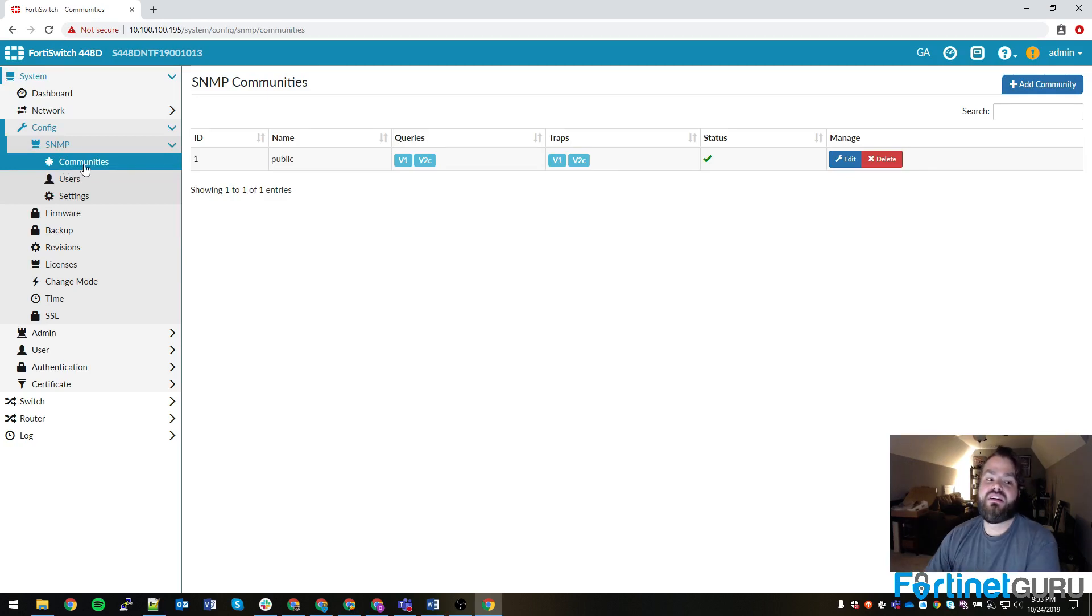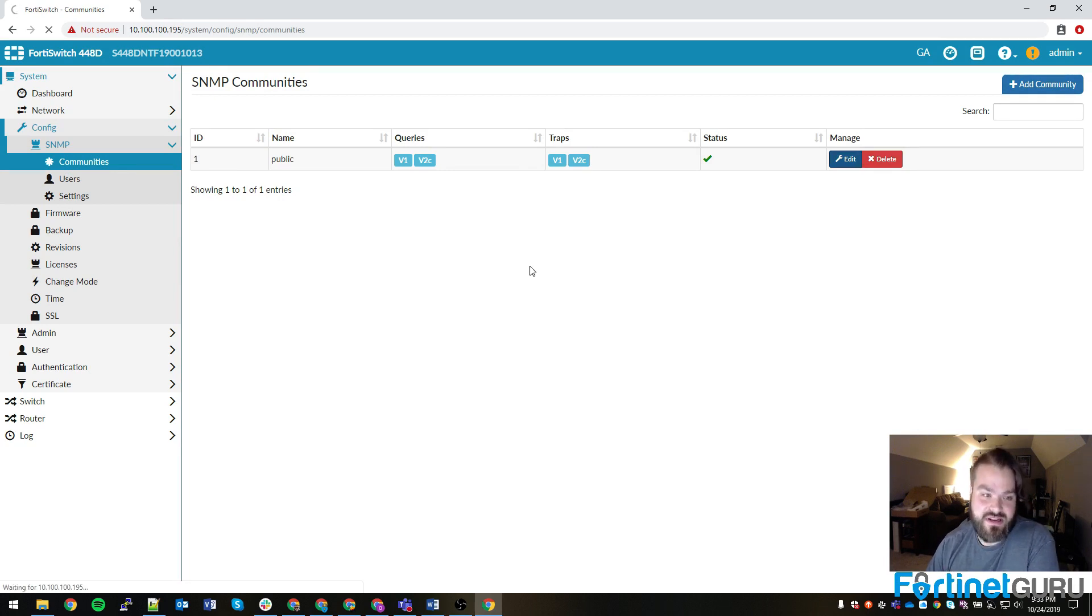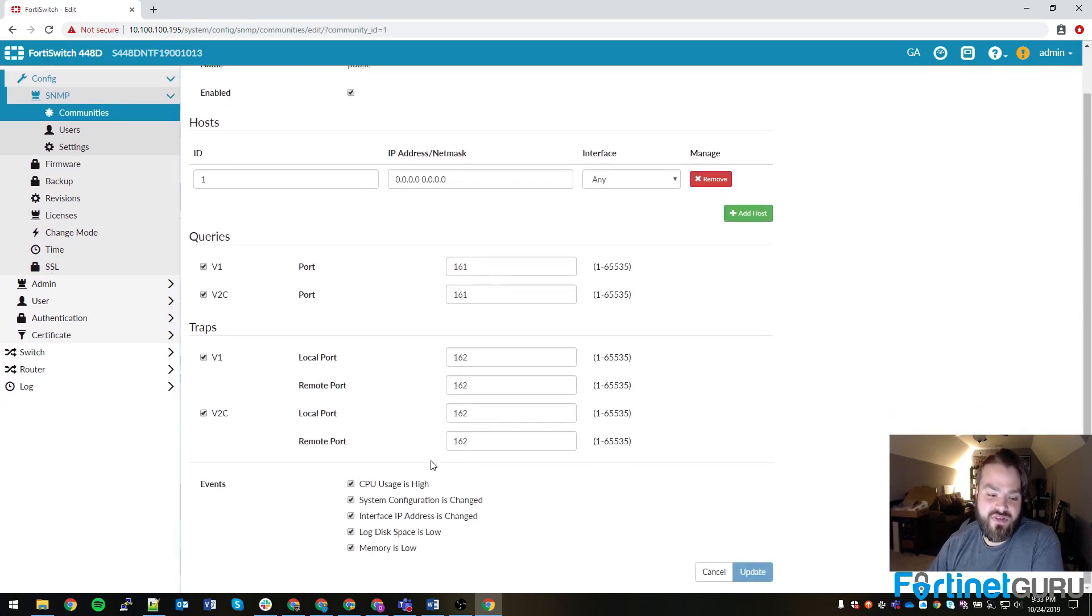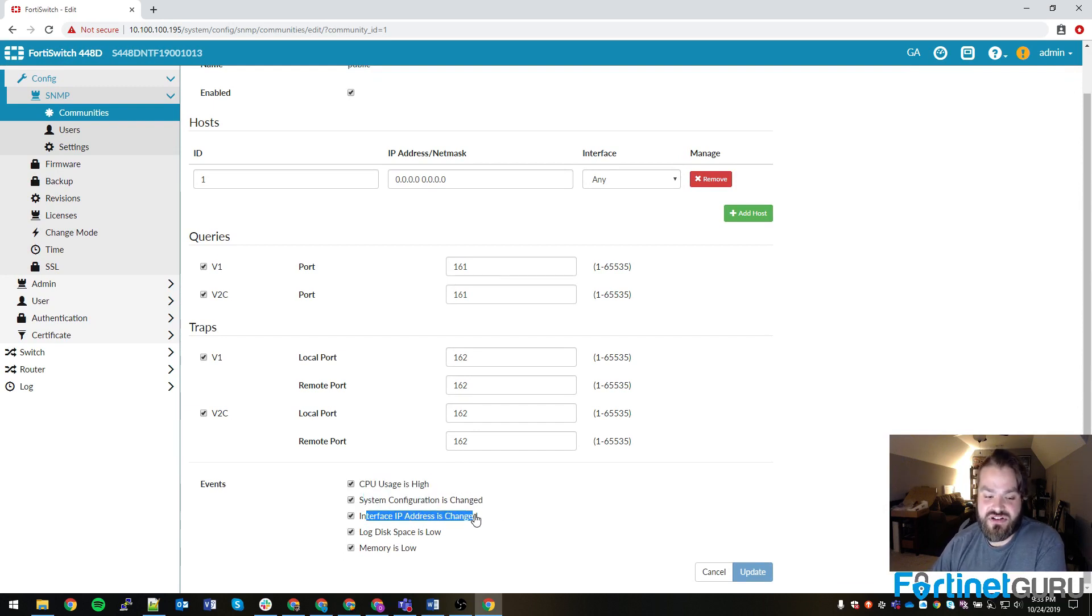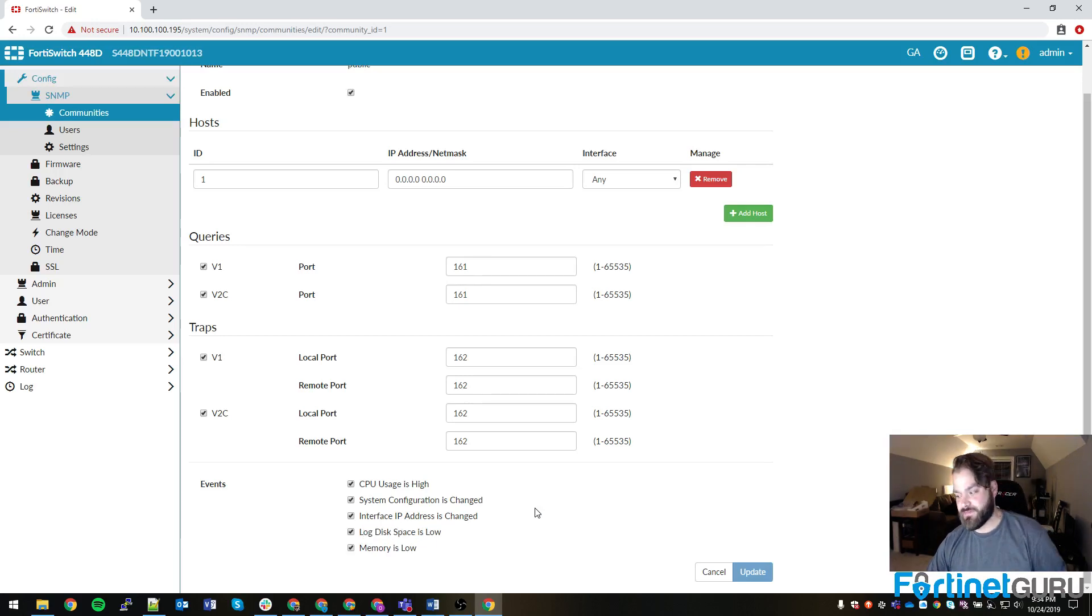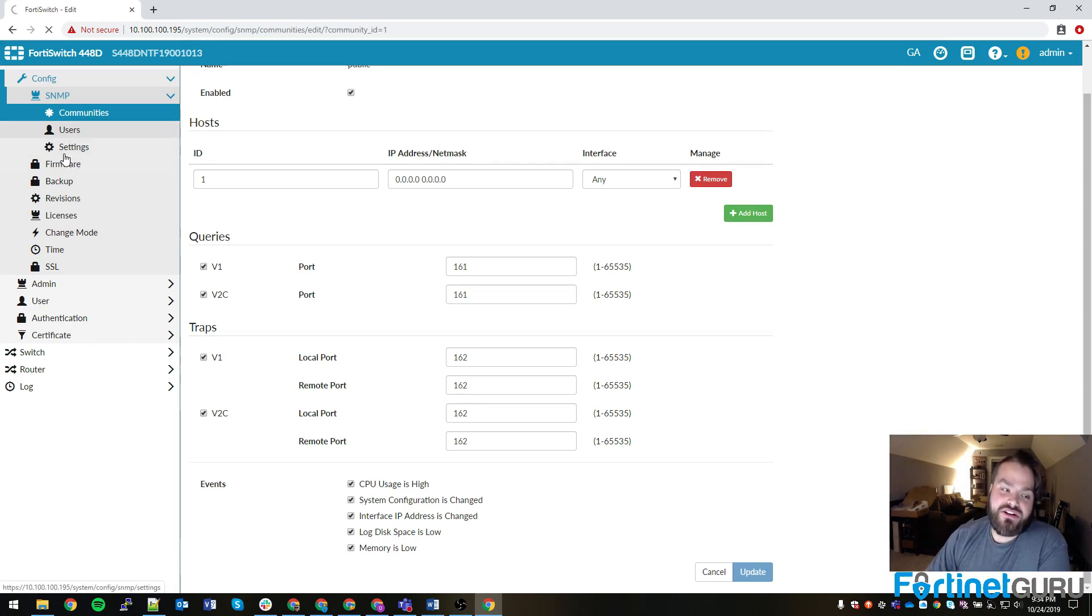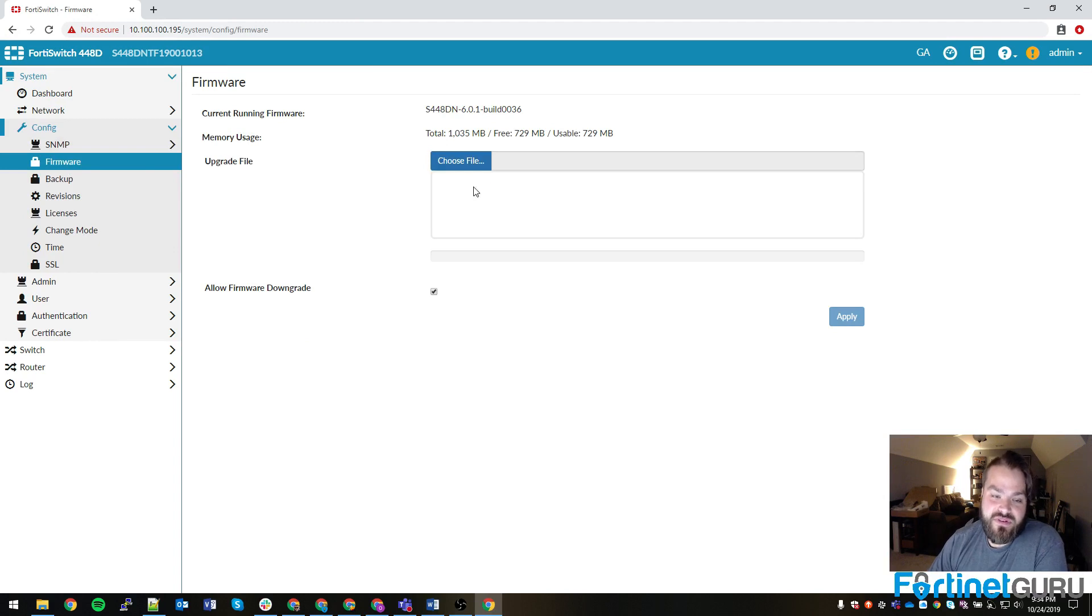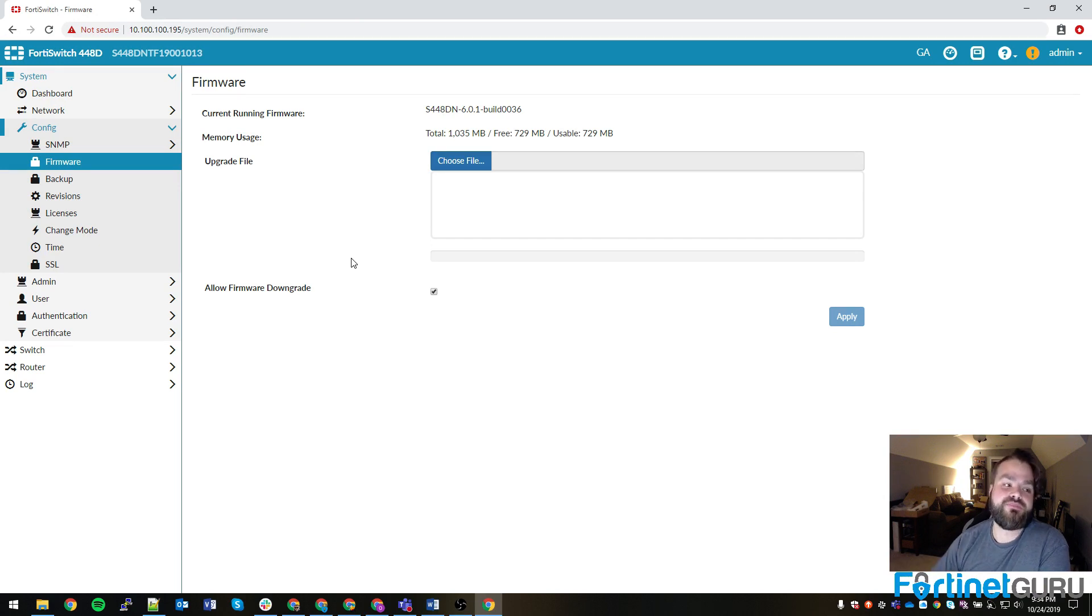As far as the actual traps that it's able to do, or the events that it's able to monitor, you have CPU utilization, whether or not the config was changed, interface IP being altered, as well as log disk being low and memory being low. Just like you can on the FortiGate. You have your actual firmware section, where you're able to choose your firmware and update it. We'll have a video that walks through the process of updating a Fortinet switch's firmware.